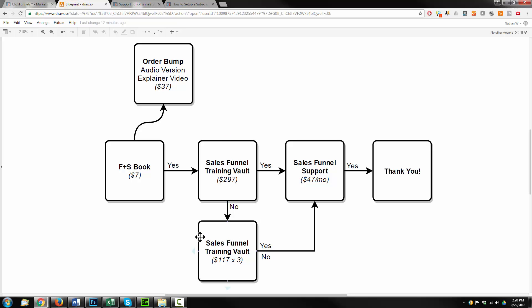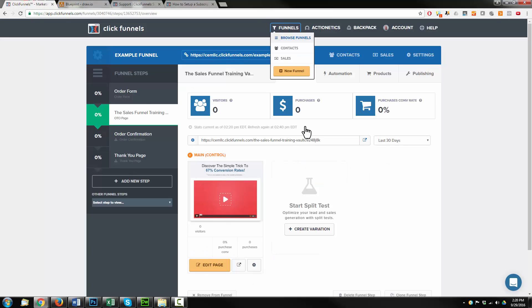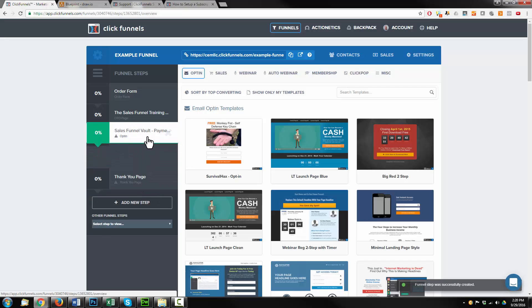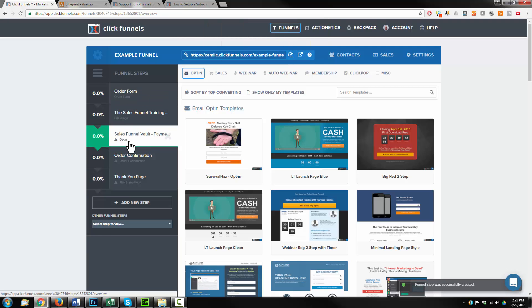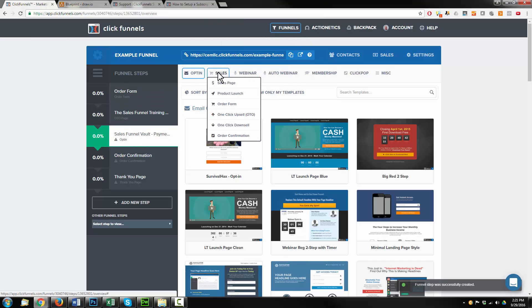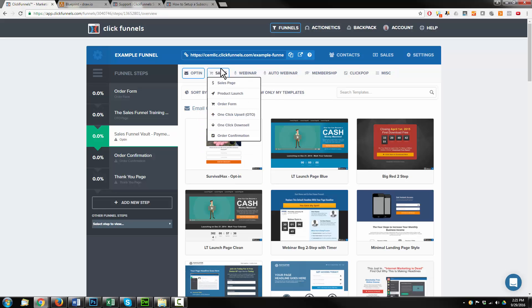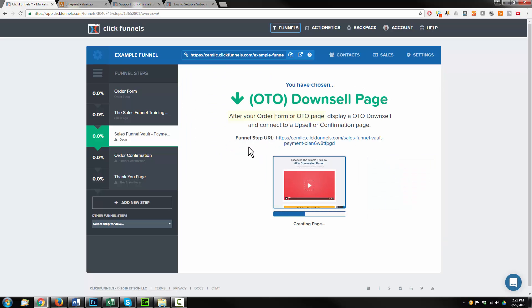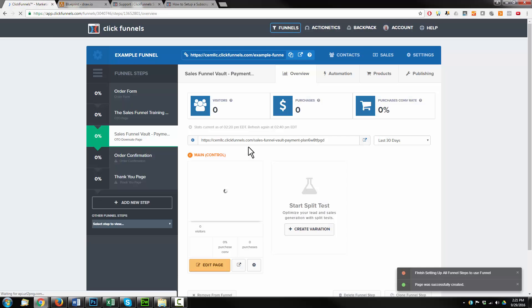Now let's set up our downsell. If they say no to the one-time payment for the sales funnel training vault, I want to offer them a payment plan. We're going to add a new step: sales funnel vault payment plan, create funnel step. We want to drag it to the correct area — right after that OTO or upsell page. We need to select the correct page type: this is the one-click downsell option. You have to select these correctly or your funnel will not function like you think it should. With one unique twist: